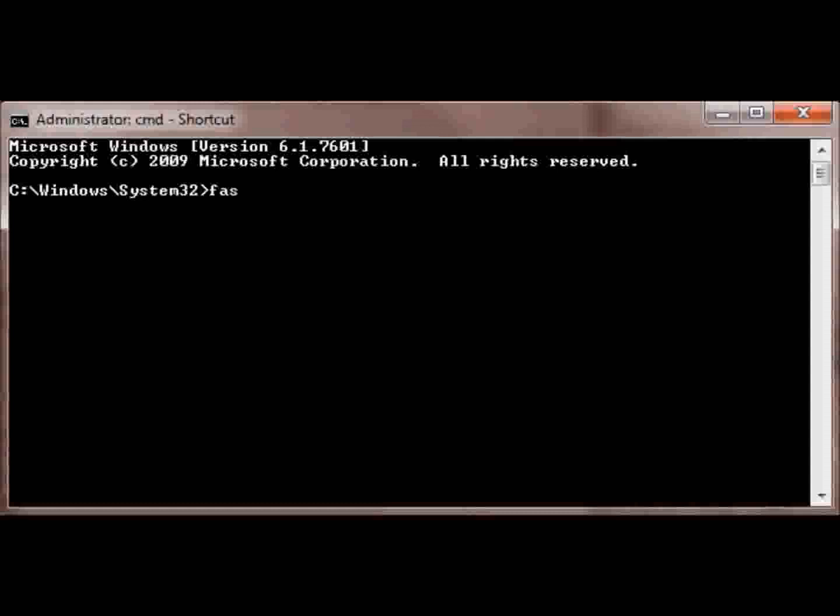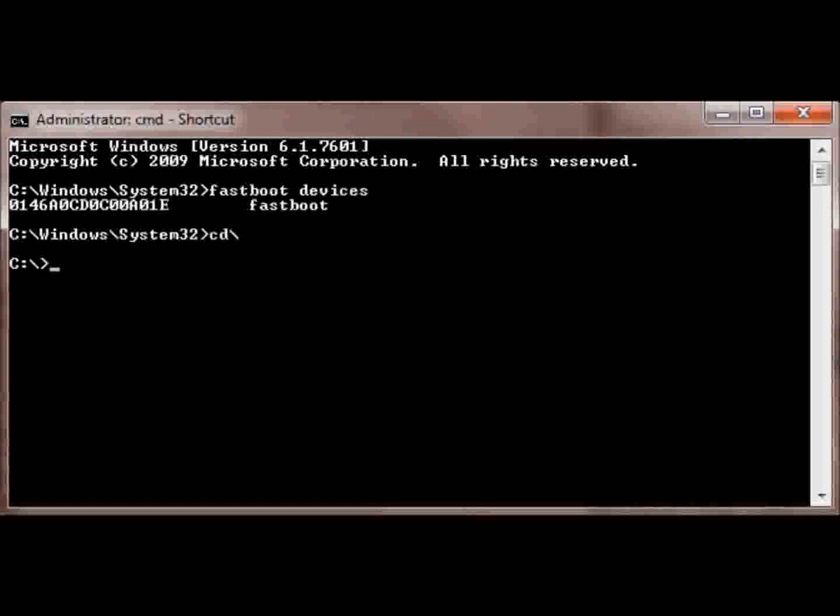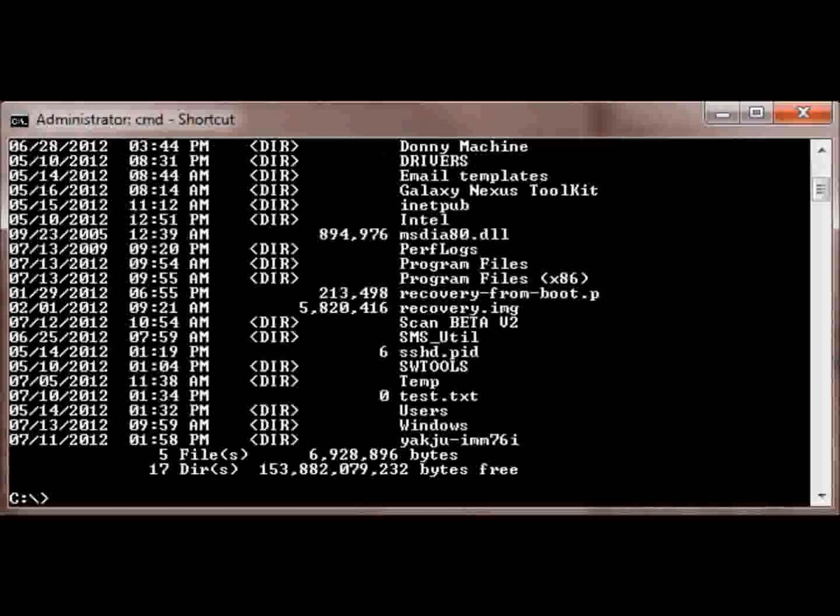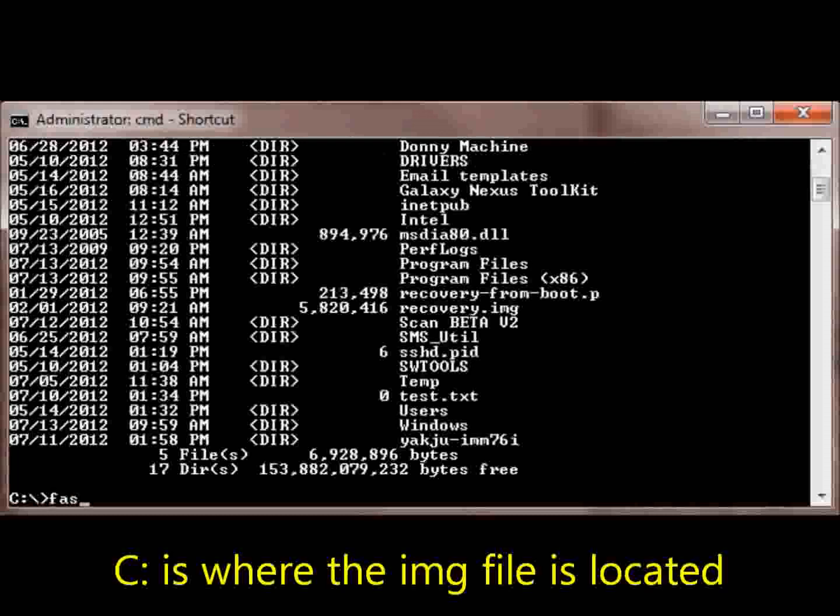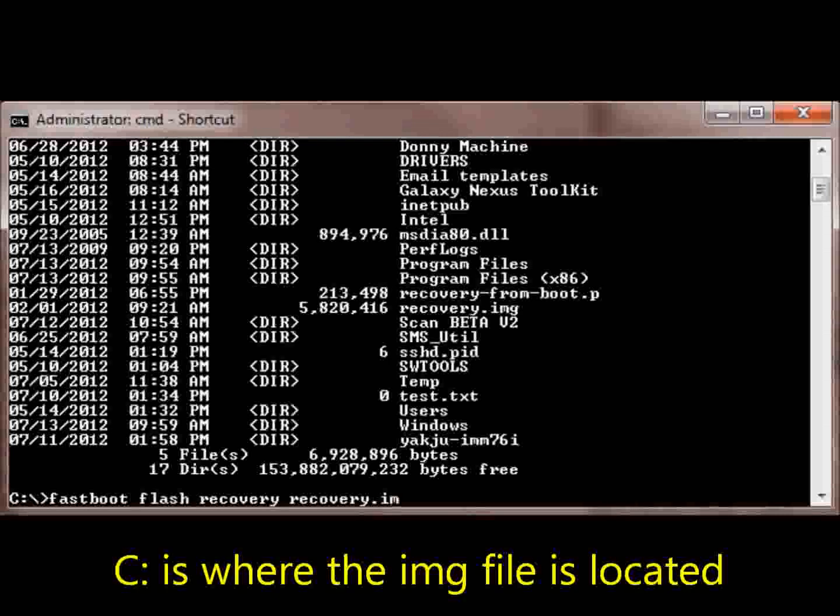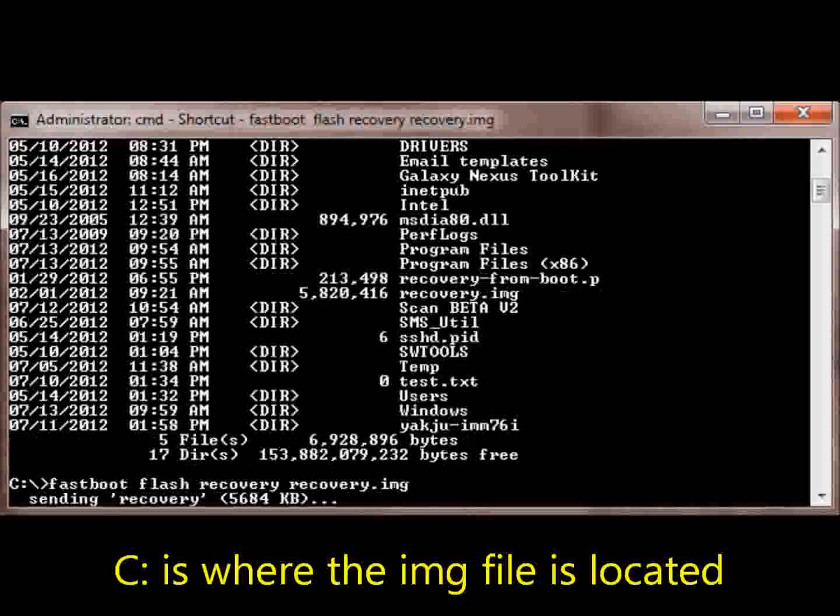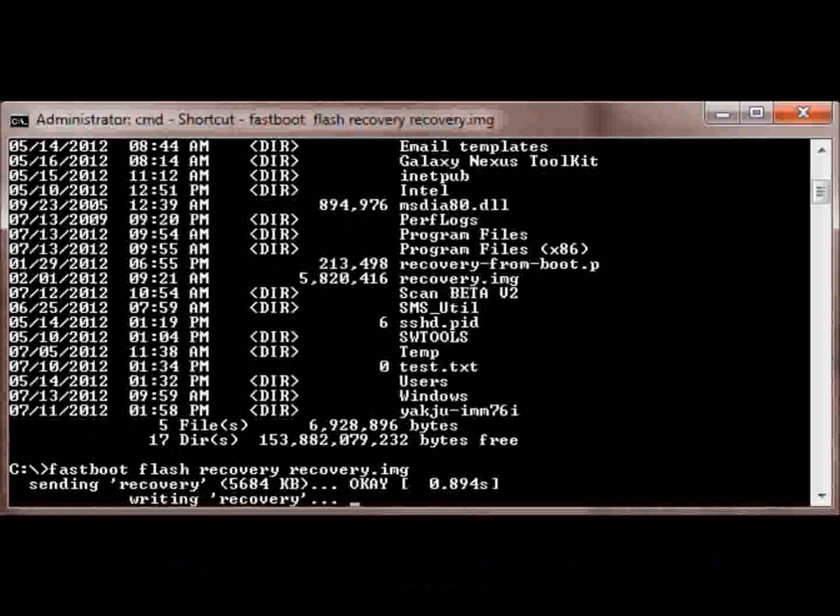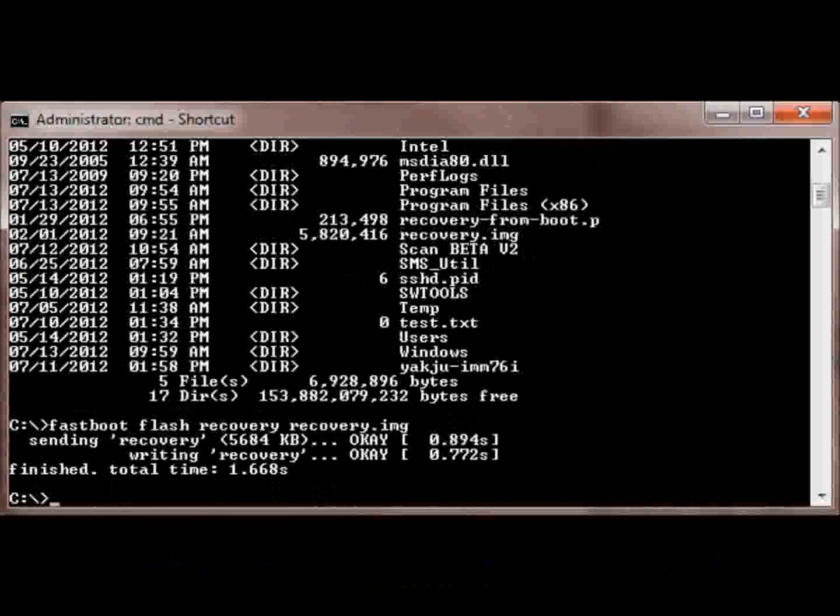And now we're going to flash a recovery image. That first line just shows that it's recognized. And this folder is where I put my recovery.image as you can see above. And you just flash it like that. And you're done.